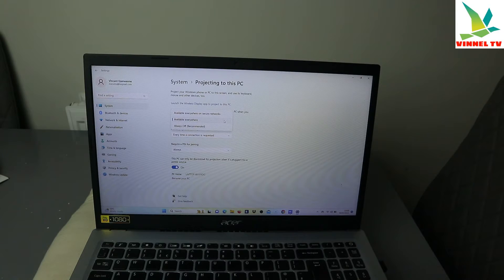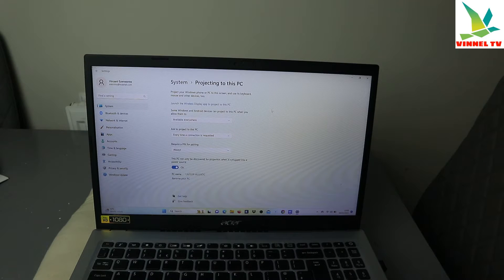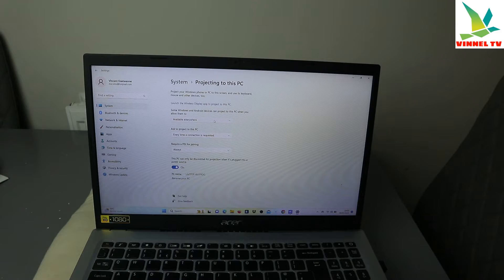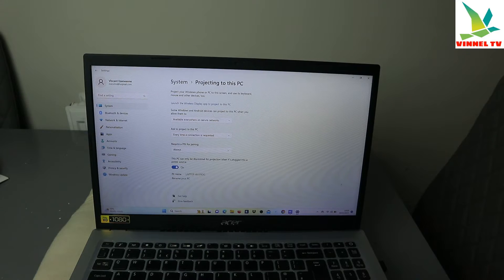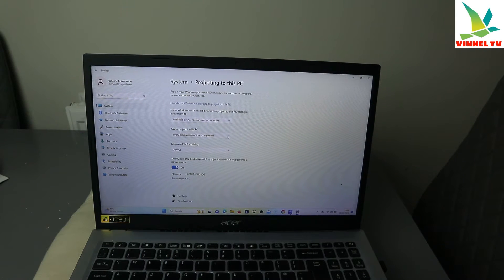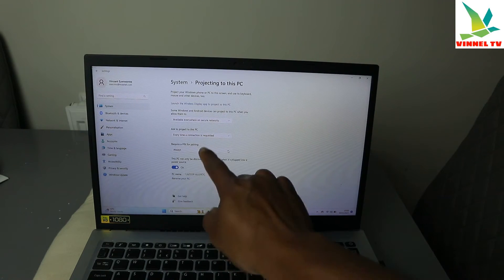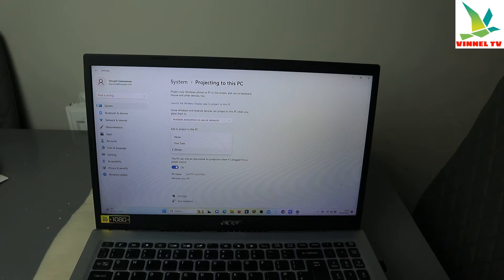Available everywhere or on secure network. The first option controls whether a Windows or Android device can project to this PC when allowed. You can select 'Always available everywhere' or 'Via secure network'. If you select secure network, the next option is 'Ask to project to this PC' — you can choose 'First time only' or 'Every time a connection is requested'. Then the second option is requiring a PIN for pairing — you can select 'Always' or 'First time'.